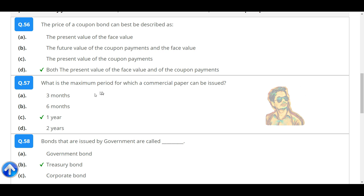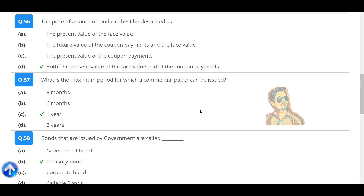What is the maximum period for which a commercial paper can be issued? One year.